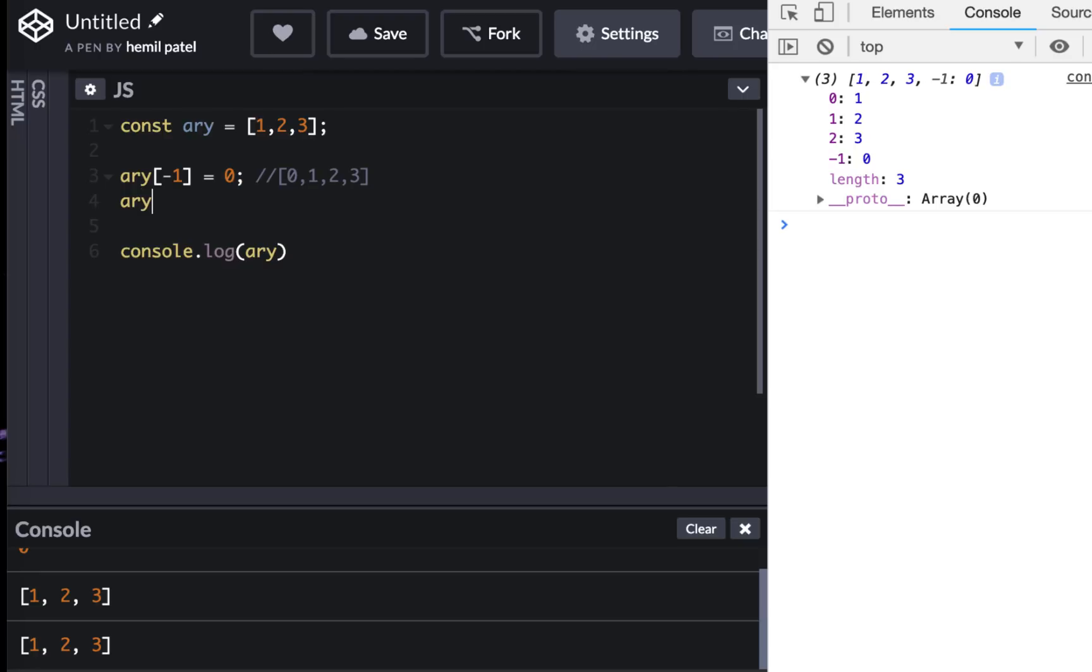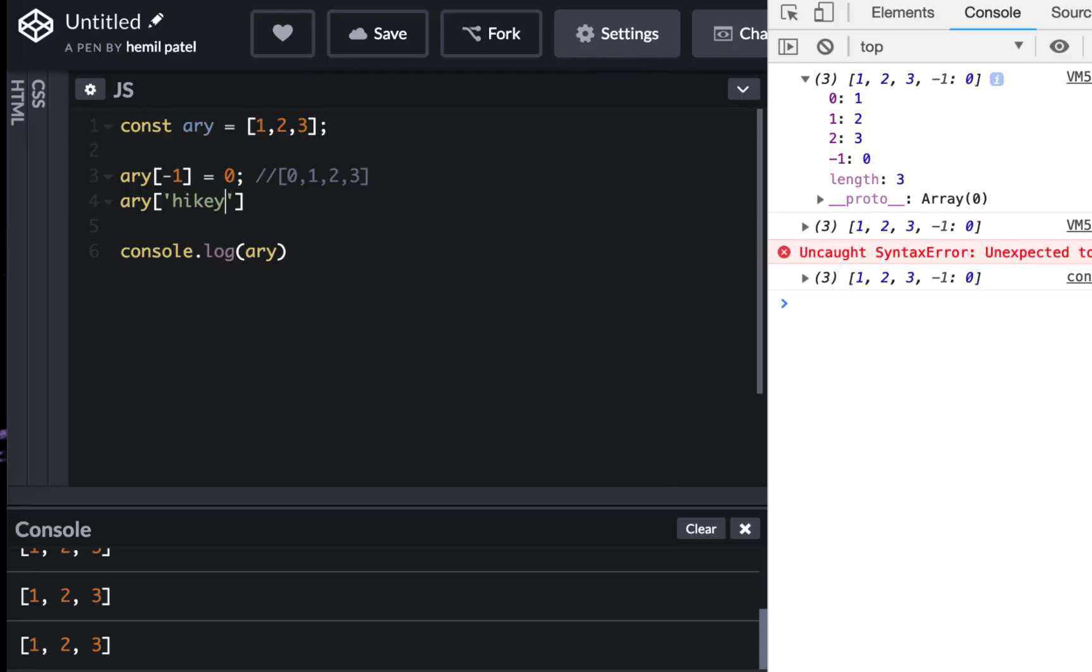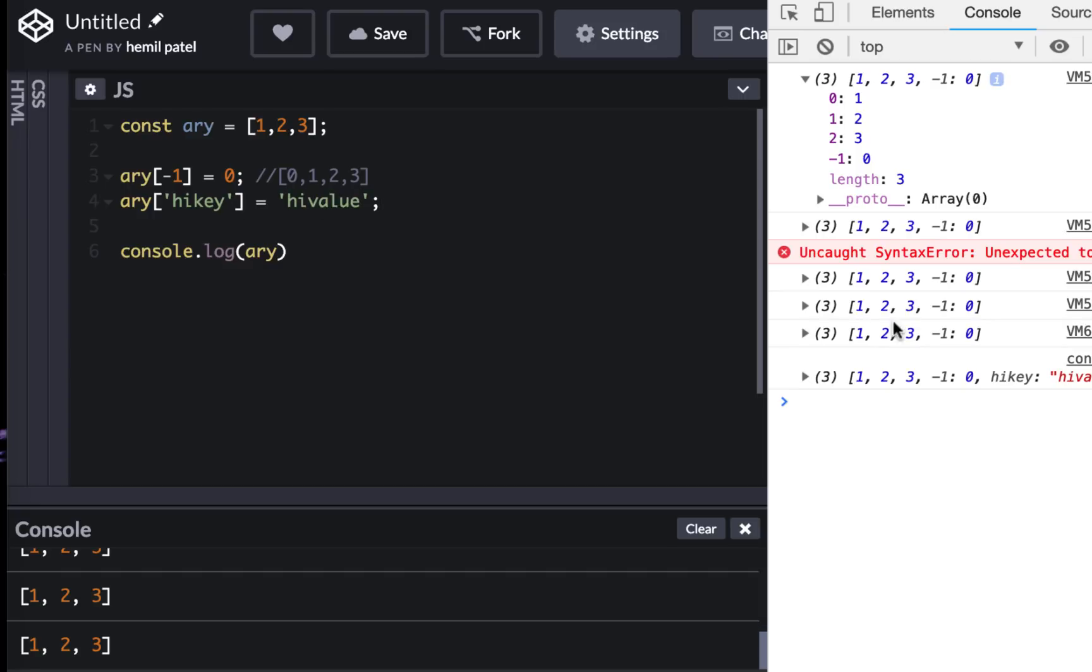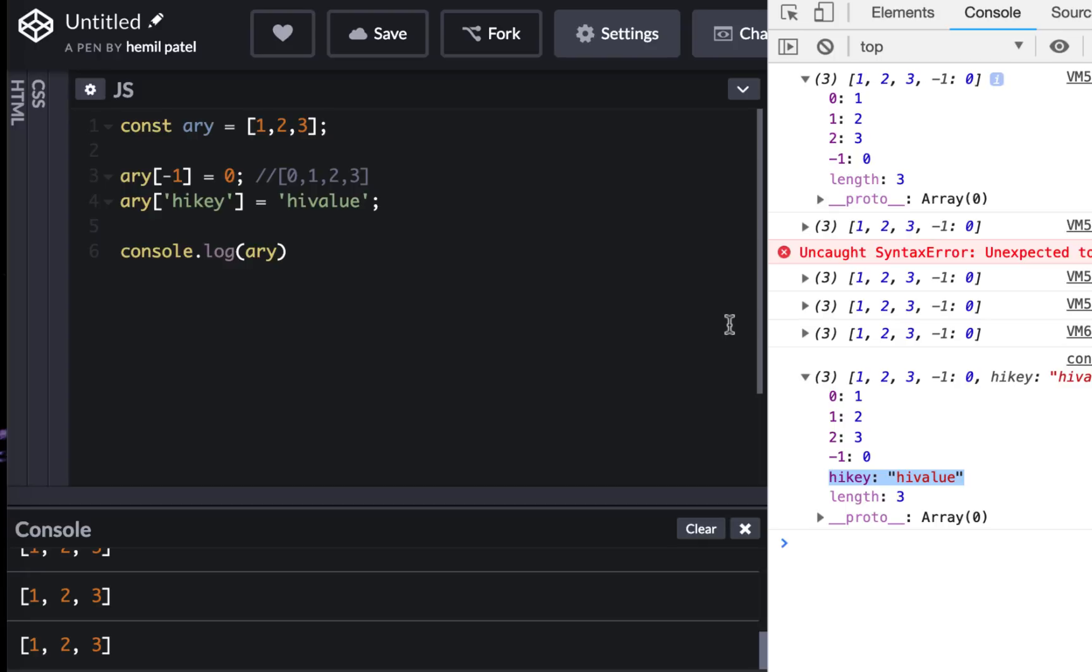Similarly, I can do something like this: high key equal to high value. And now if I look at it, it has high key and high value. So in a way they are behaving like objects.